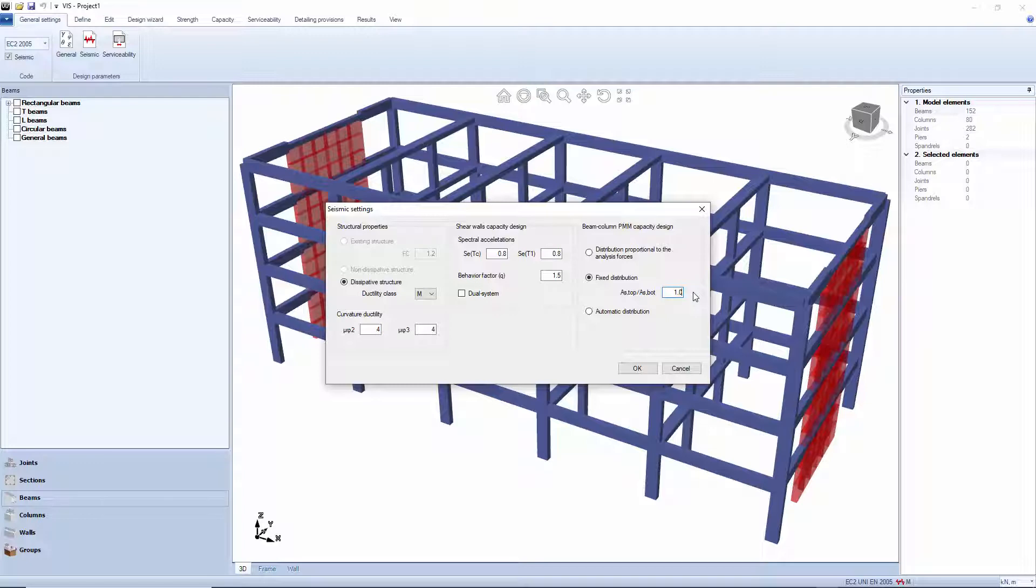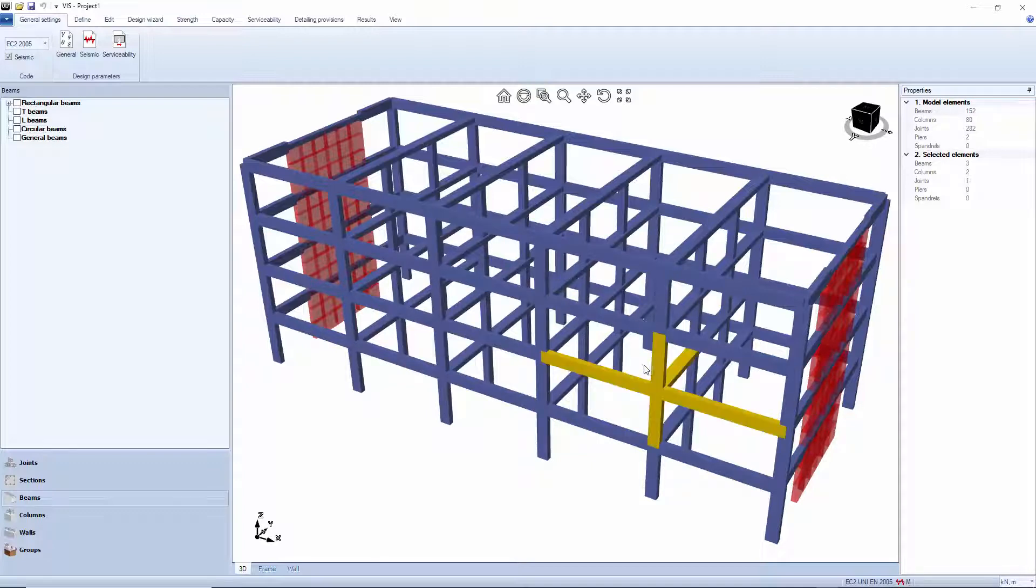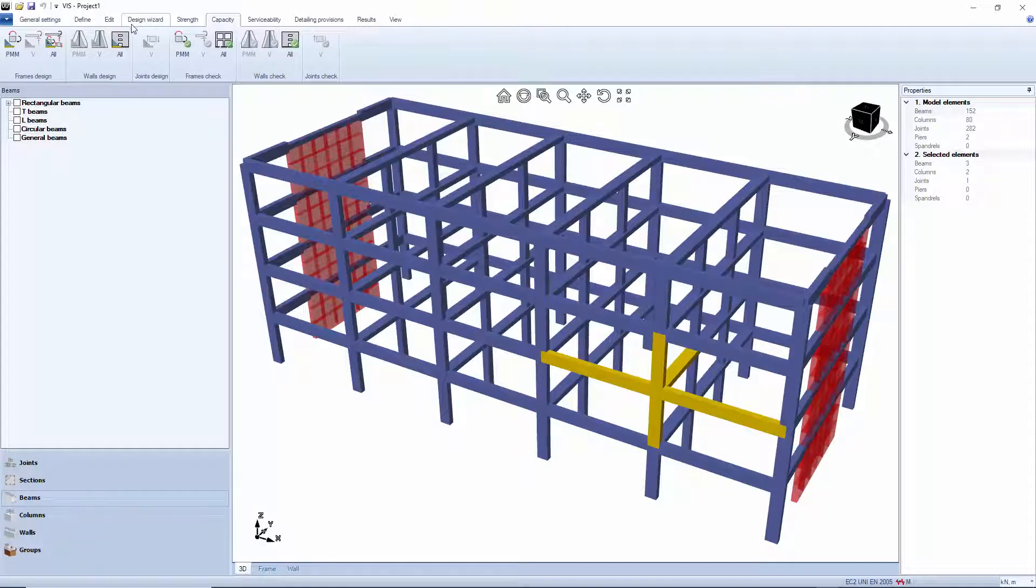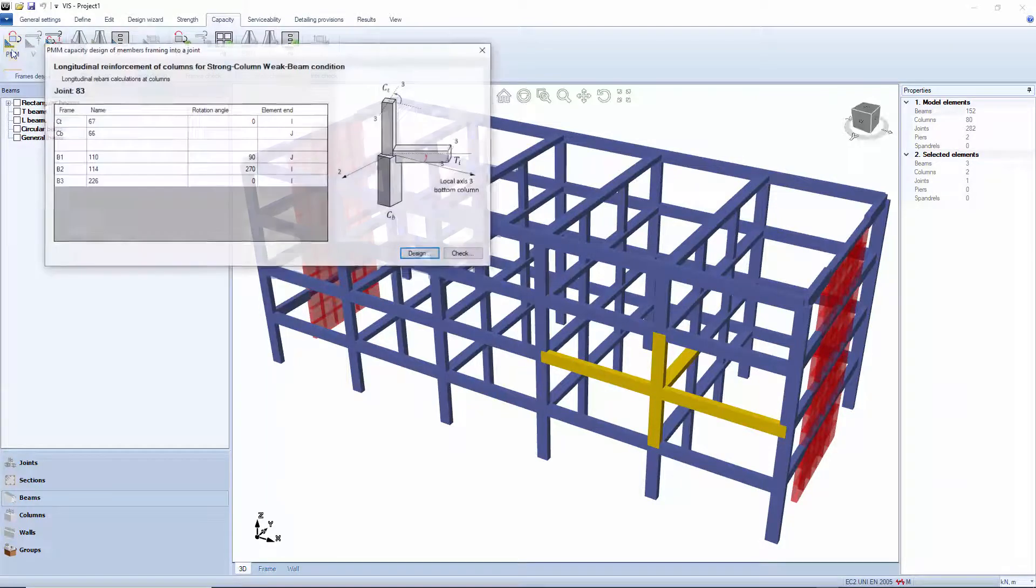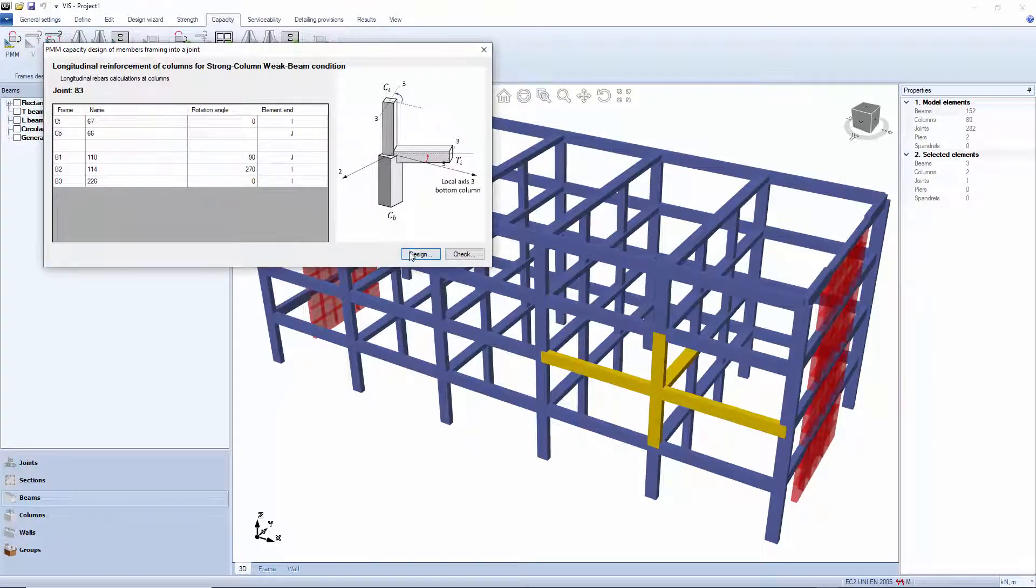For this example we will do a manual design, assuming the wizard has already been run. Let us select a joint. Go to the Capacity tab and select Column PMM and Design.